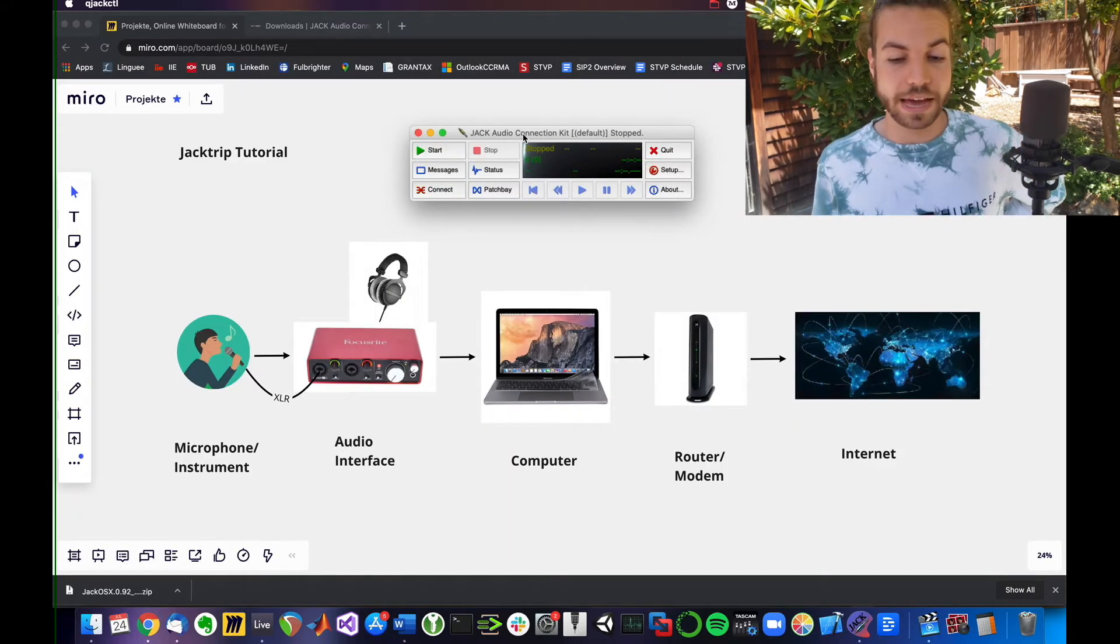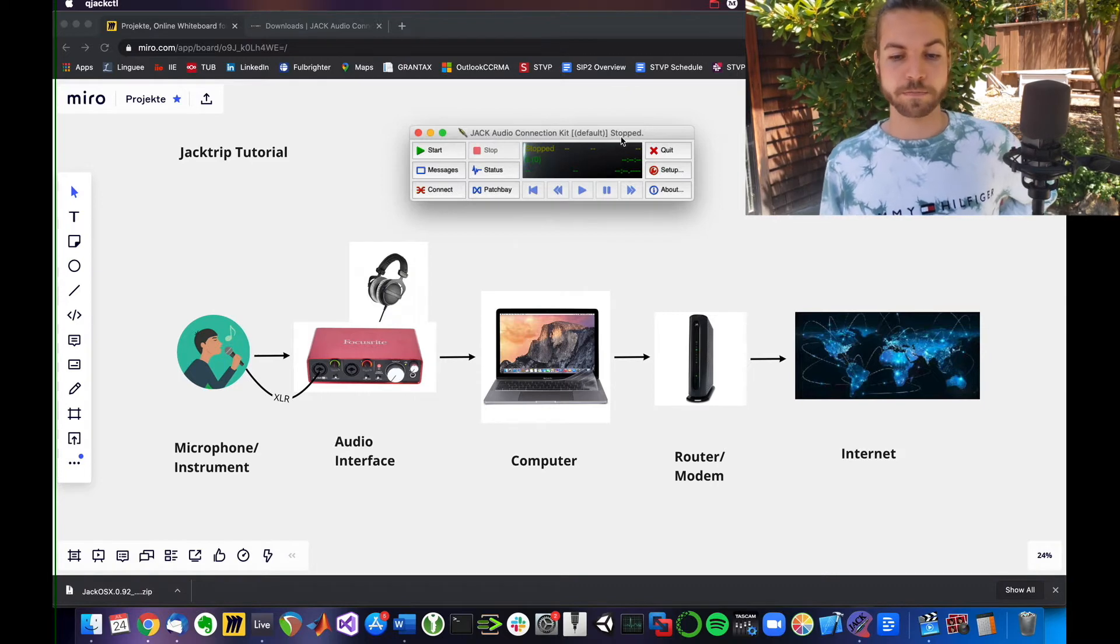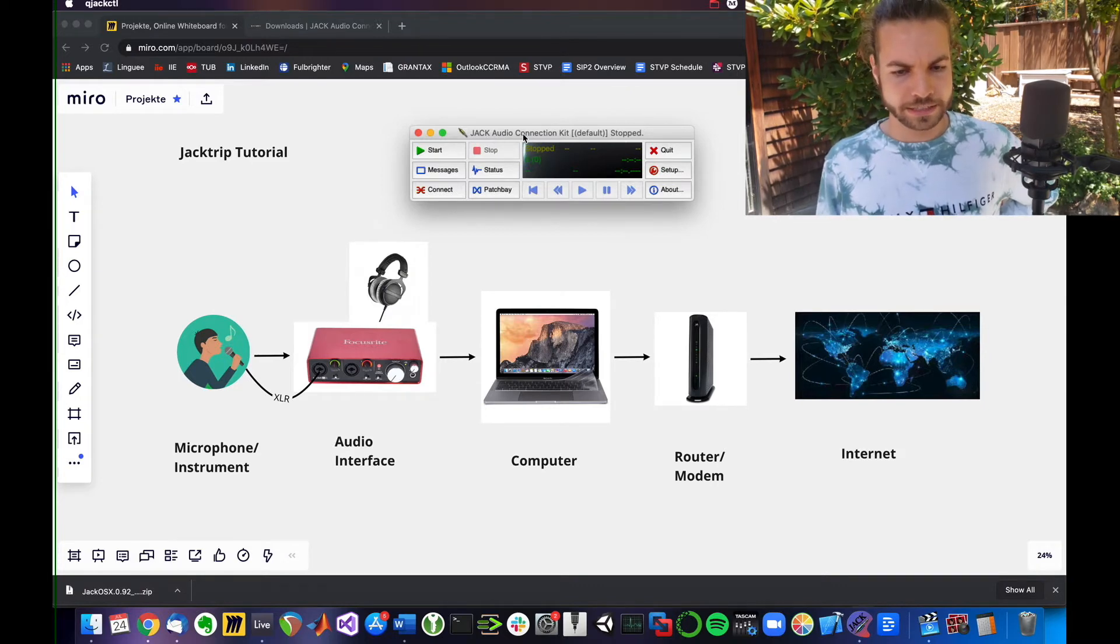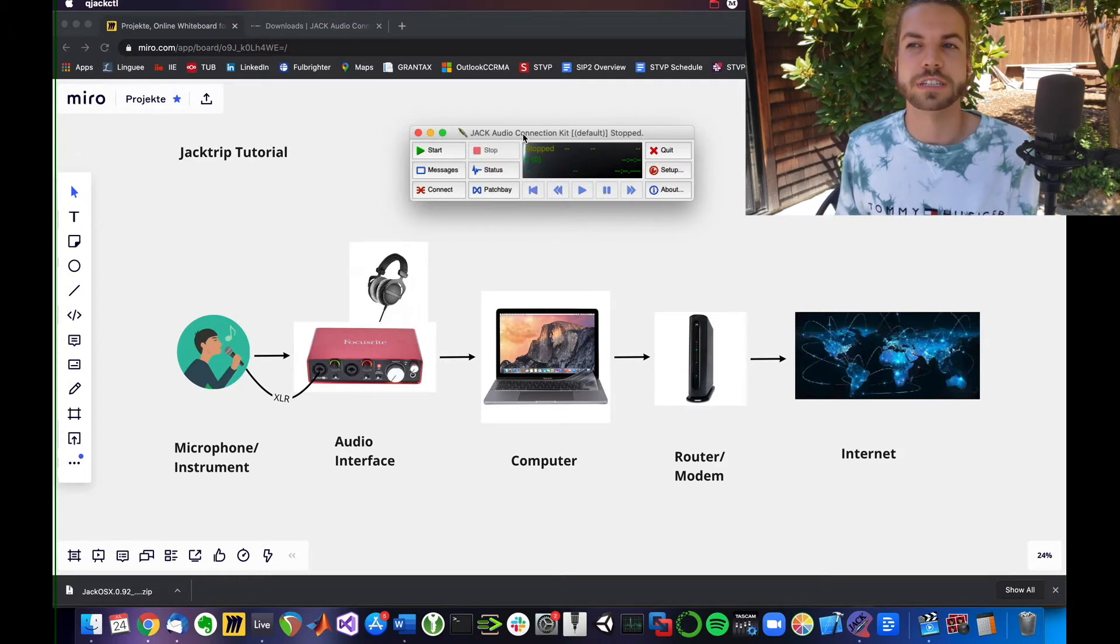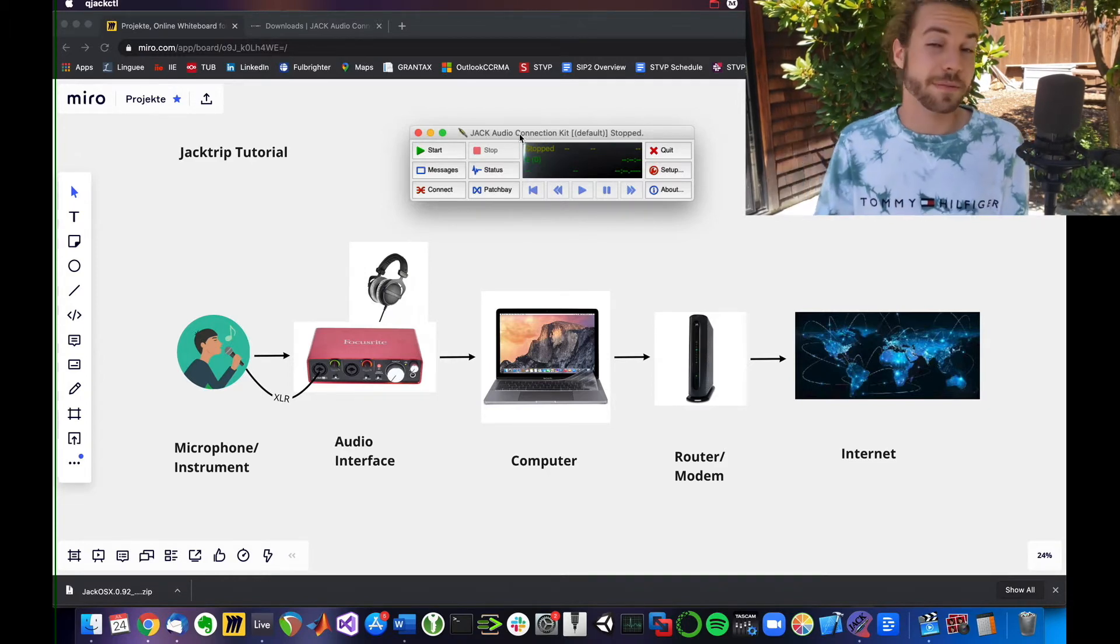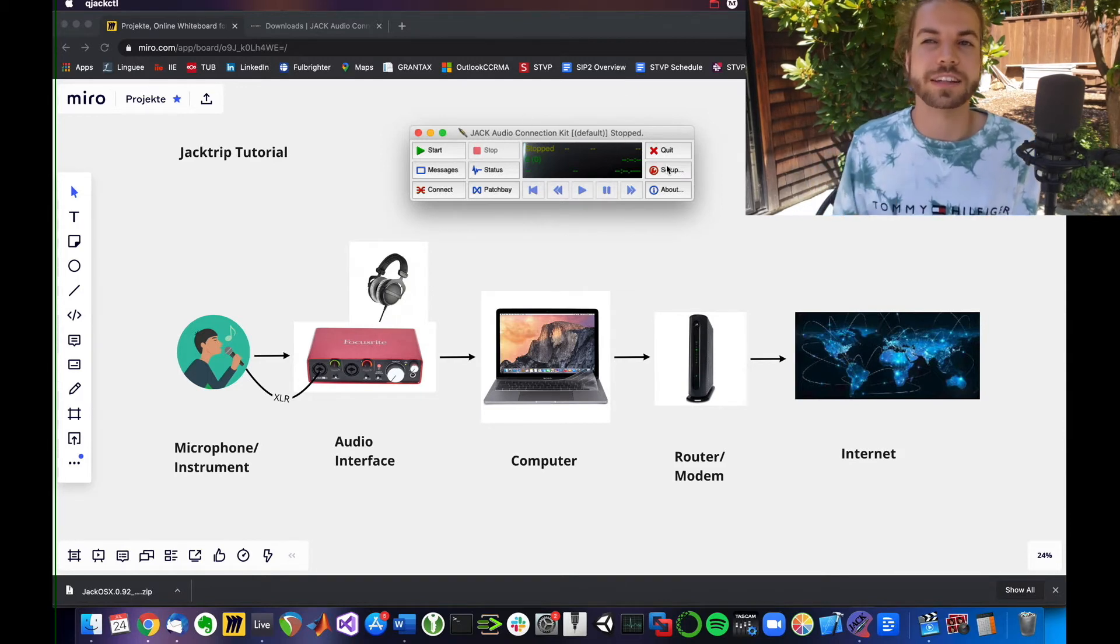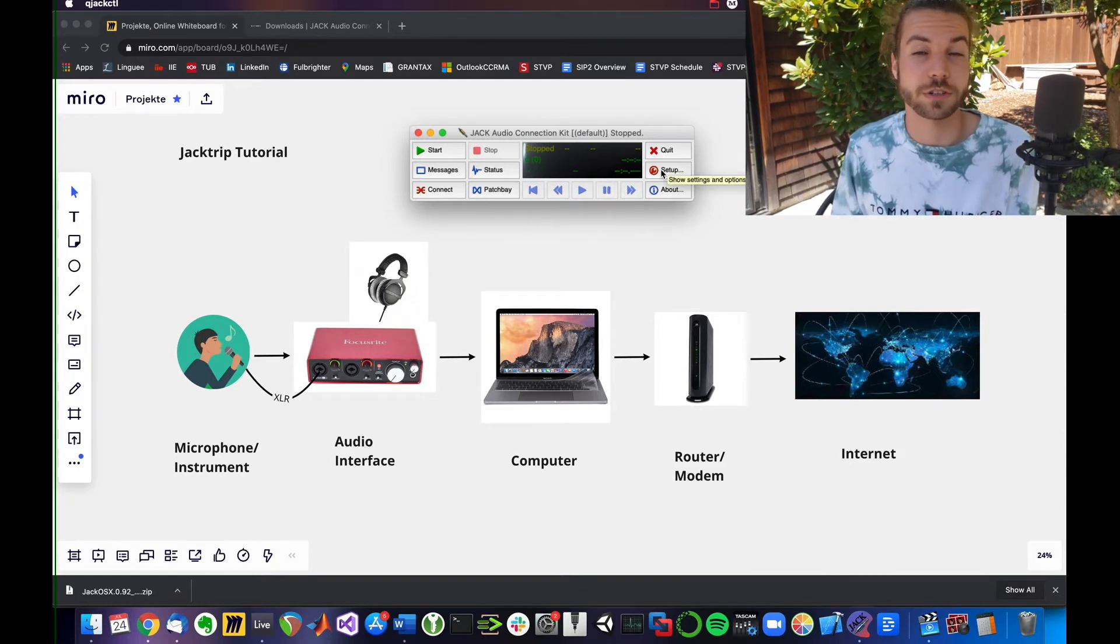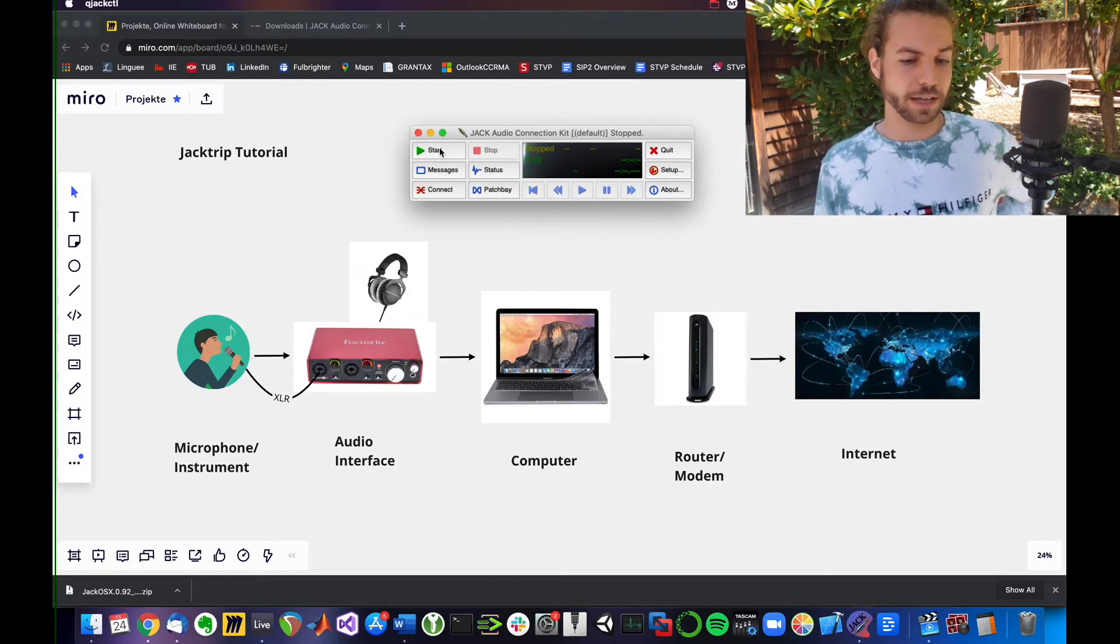So here we are now back in our QJack control window. We've taken a look at the settings. One important thing when using QJack control is that you always have to stop the server, make the settings, then restart the server because you can't change the settings on a running server.